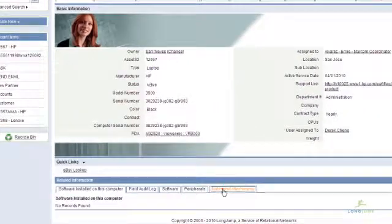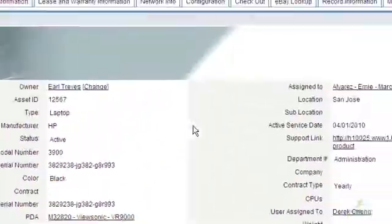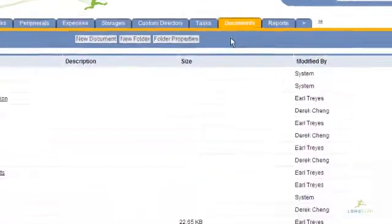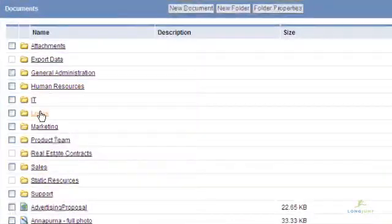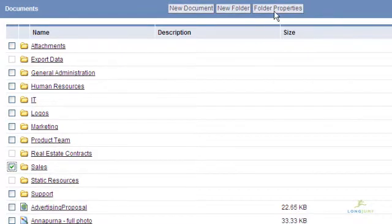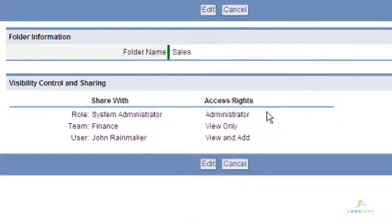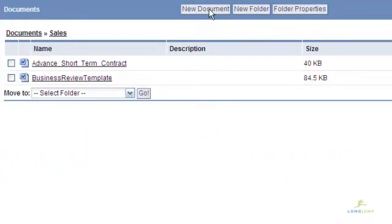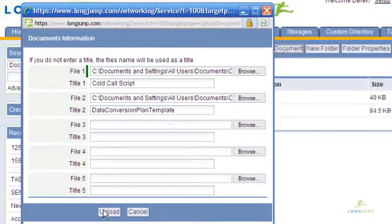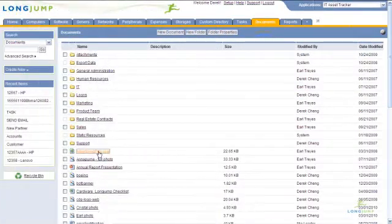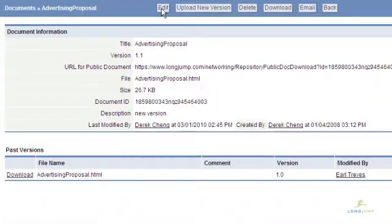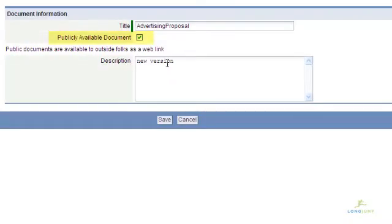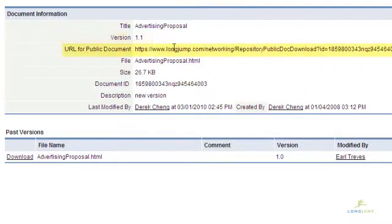LongJump provides a means for secure general file sharing. While documents can be related to specific records, they can also stand alone in the Documents tab. The Documents tab organizes files into folders, with each folder having read-write rights associated with it based on users, teams, and roles. You can upload multiple files at once to a folder. Once uploaded, files can be replaced with a historical file archived and versioned. Files can also be made available for public download, where it will have a unique URL that anyone can click on to retrieve the file.